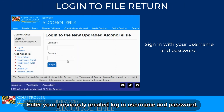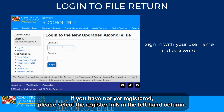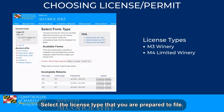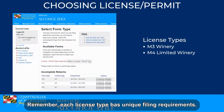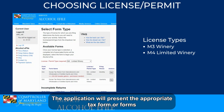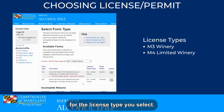Select File a Return to get started. Enter your previously created login username and password. If you have not yet registered, please select the Register link in the left-hand column. Select the license type that you are prepared to file. Remember, each license type has unique filing requirements. You will file separate returns for each license you have been granted, and the application will present the appropriate tax form or forms for the license type you select.